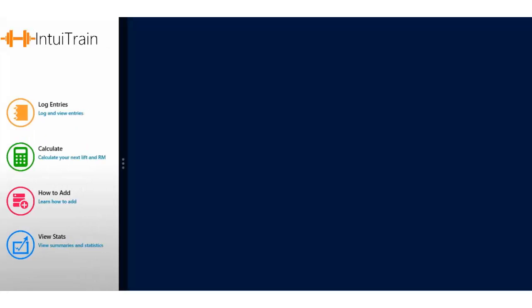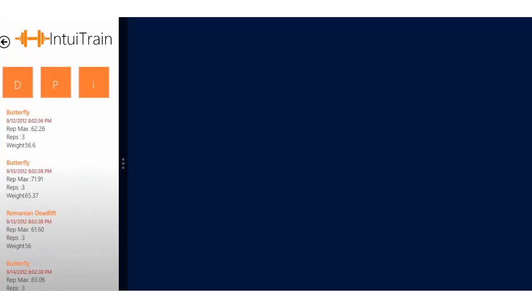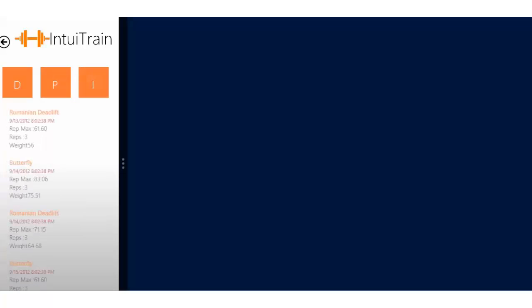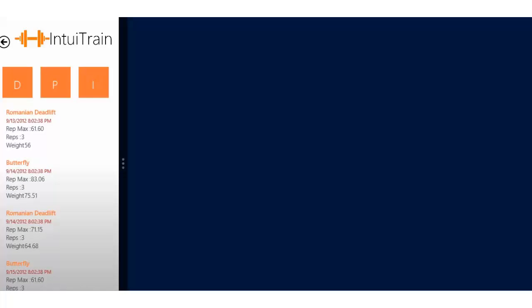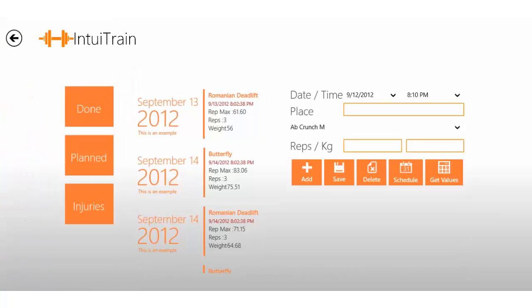Of course, the app works in snap mode. It has to, and it does. If you have a look at Log Entries, this is how it looks. This is Done, Planned, and Injuries. We have none planned yet. I'm going to show you in just a few seconds how to do that.